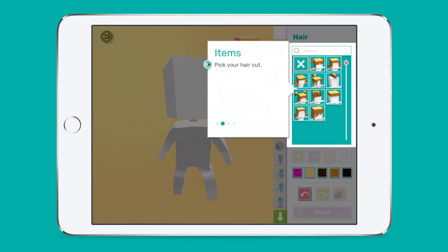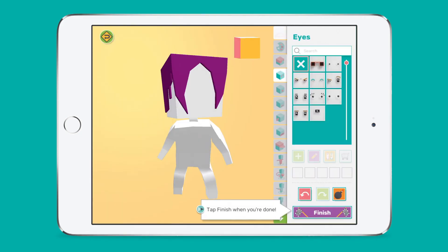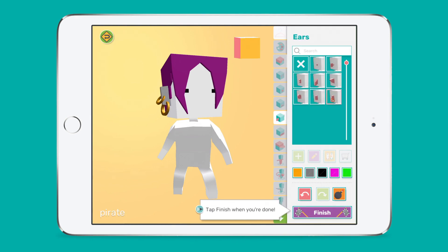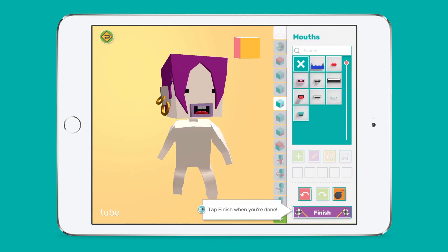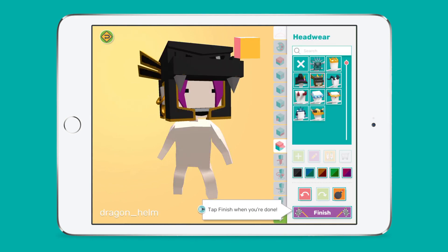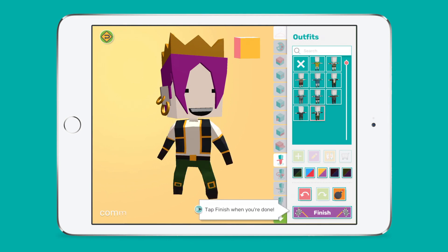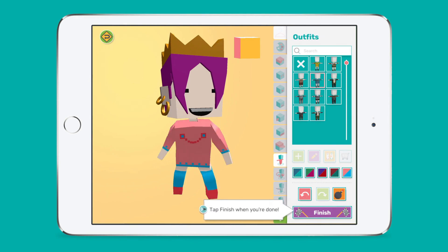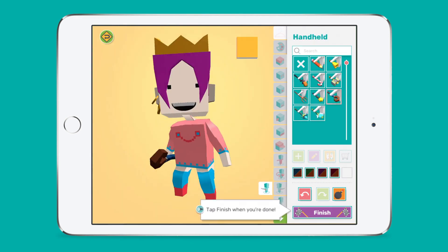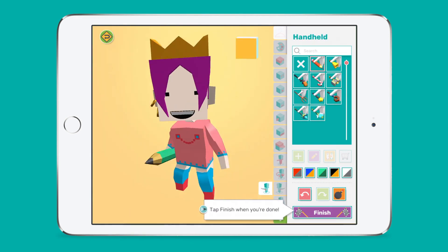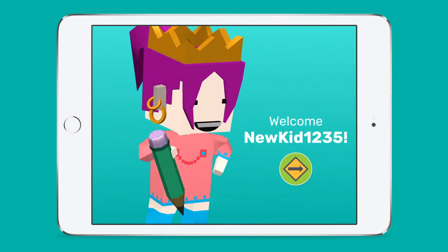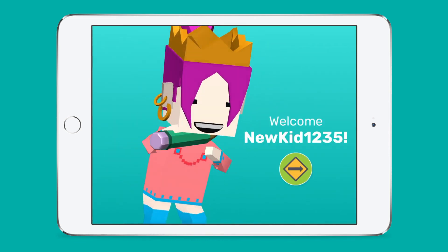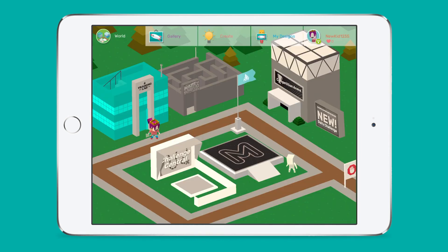Let's take a look at some of the main features of the Makers Empire 3D app. Makers Empire 3D is the only 3D design app built specifically for primary school students. The interface is very kid-friendly and it looks like a game, but don't be fooled — there is some serious learning going on.